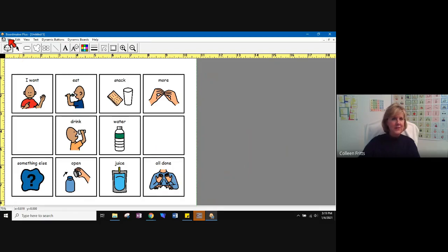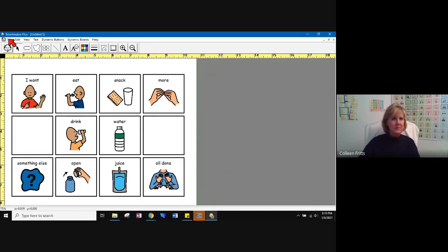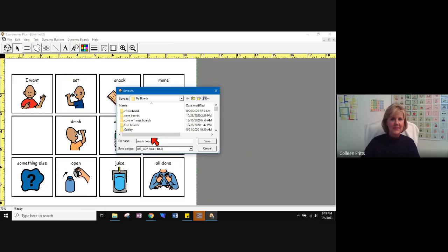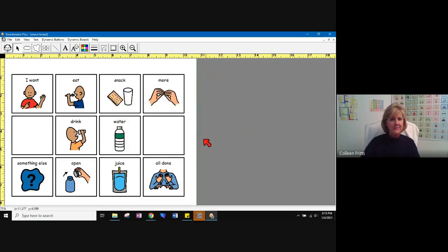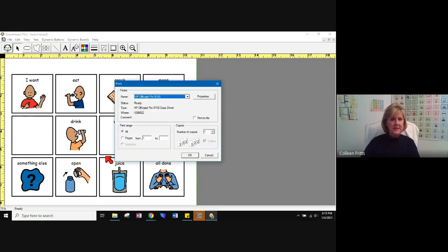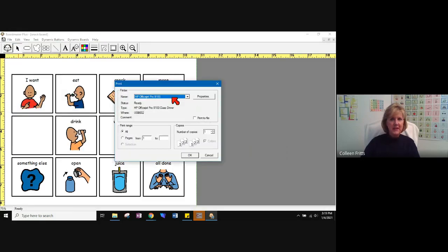Finally, you're going to come up and save it and print it. So we're going to do a save as. It's going into my boards, which is where I want it to be. And I'm going to put snack board and save it. And then I can come up to file, print, make sure it's going to the printer I want it to go to, say okay, and it's going to print for me.